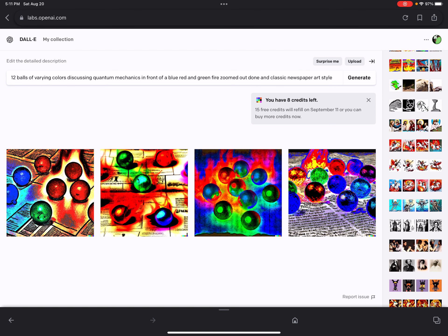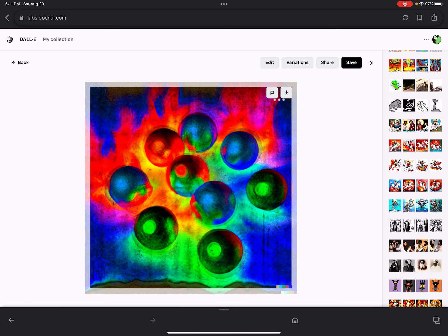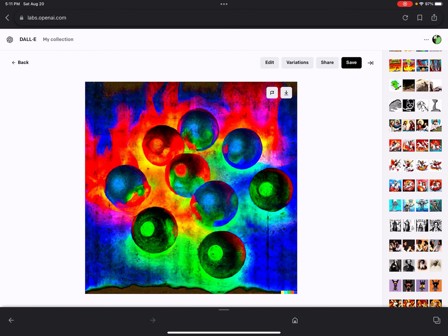This one actually looks really cool. Yeah! Alright, let's try this again. Let's see.